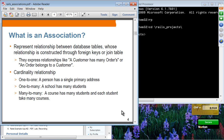An order belongs to a customer — that is the reverse direction. There are three different types of associations or relationships. One-to-one: an example is a person has a single primary address. One-to-many: a school has many students. And many-to-many: a course has many students and each student takes many courses.